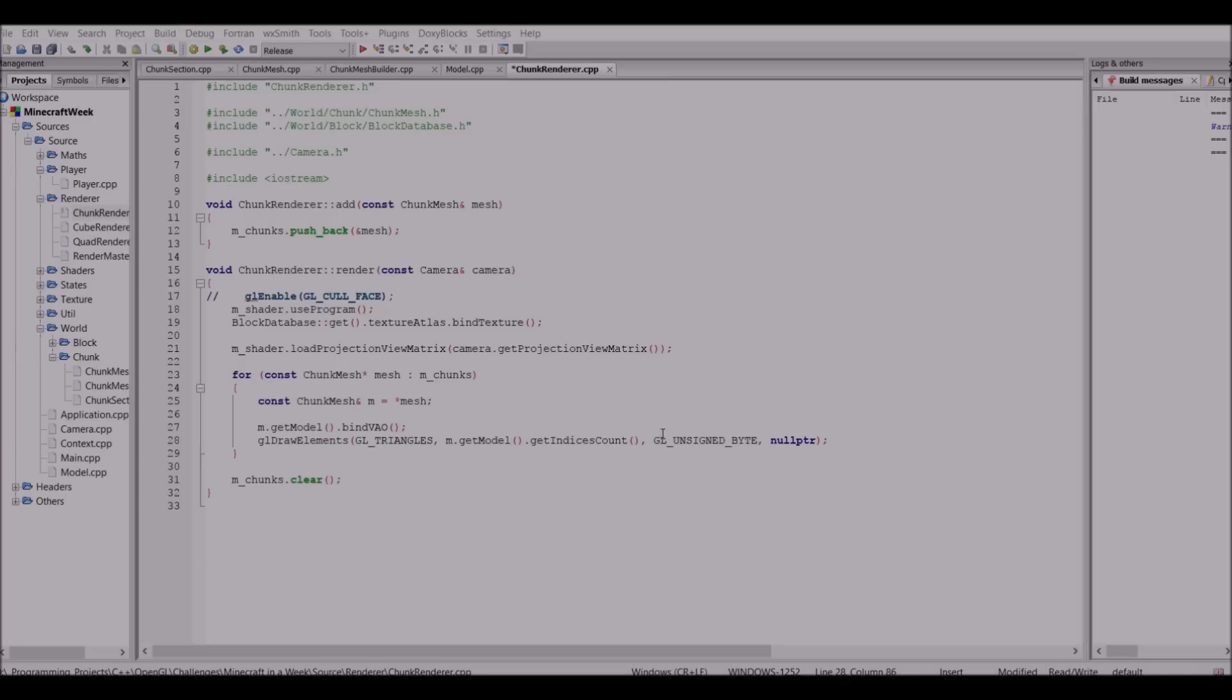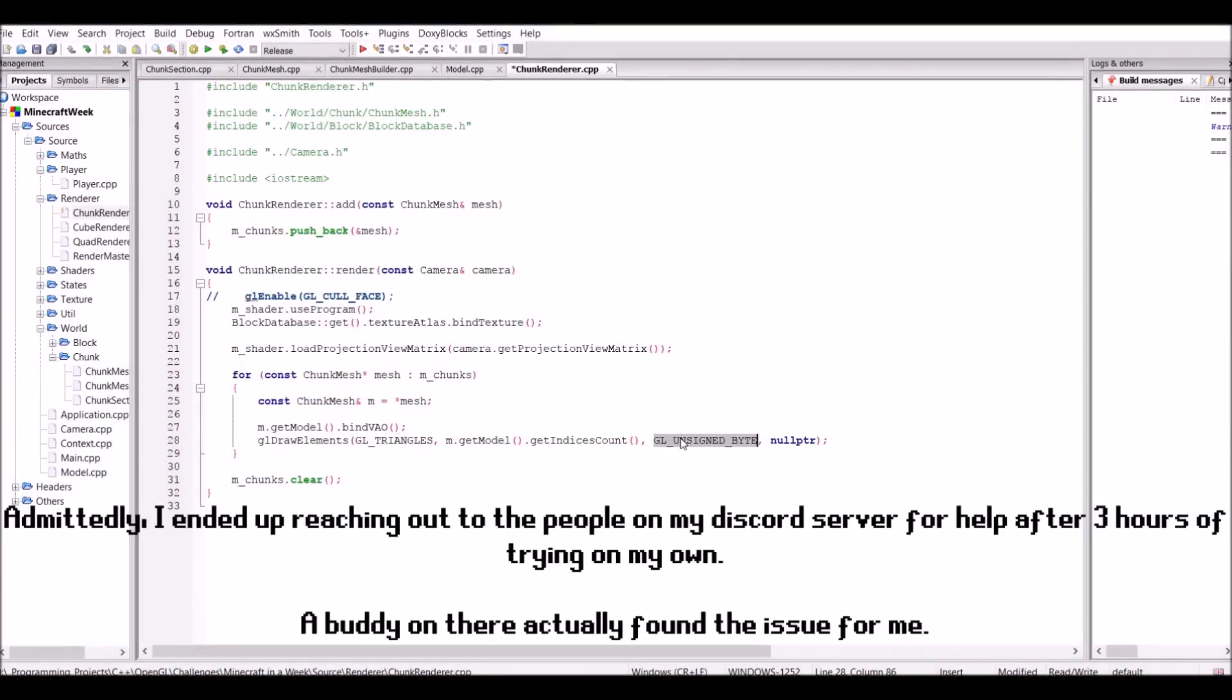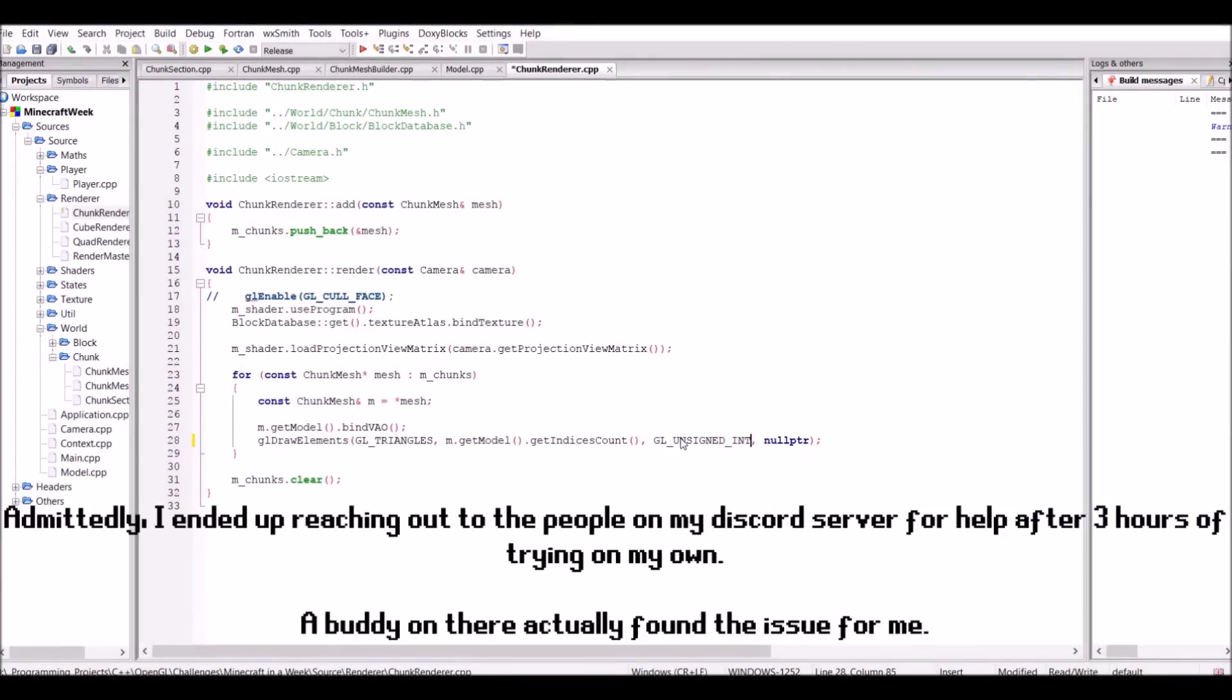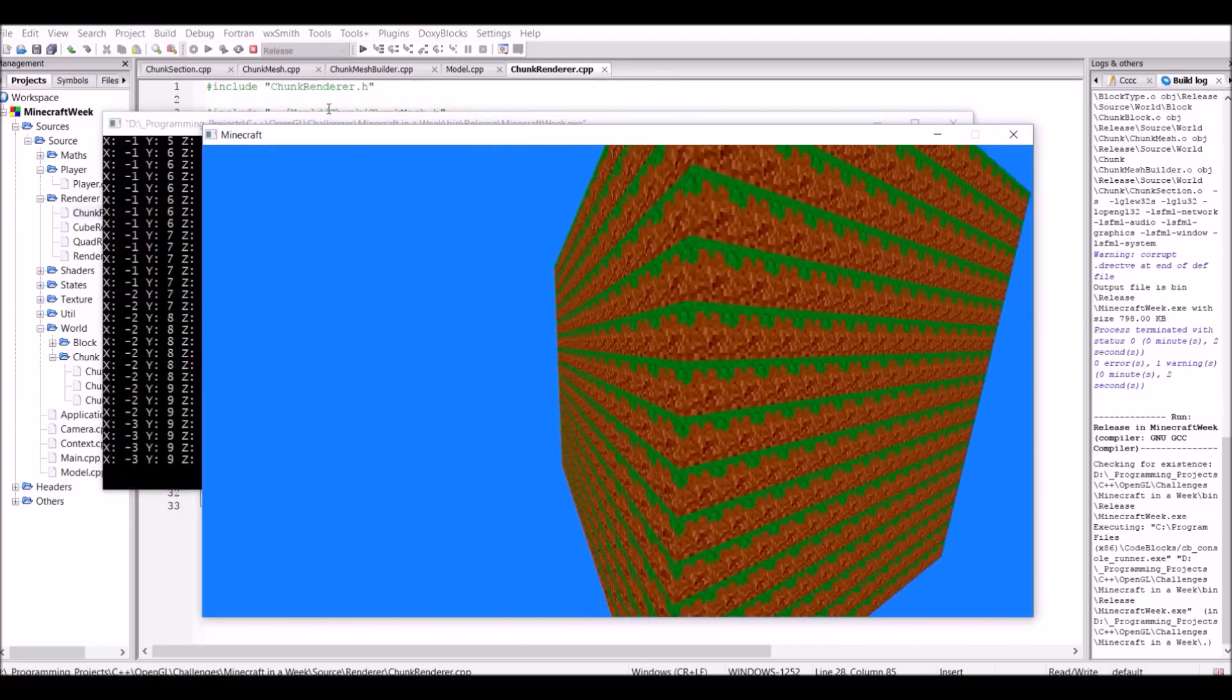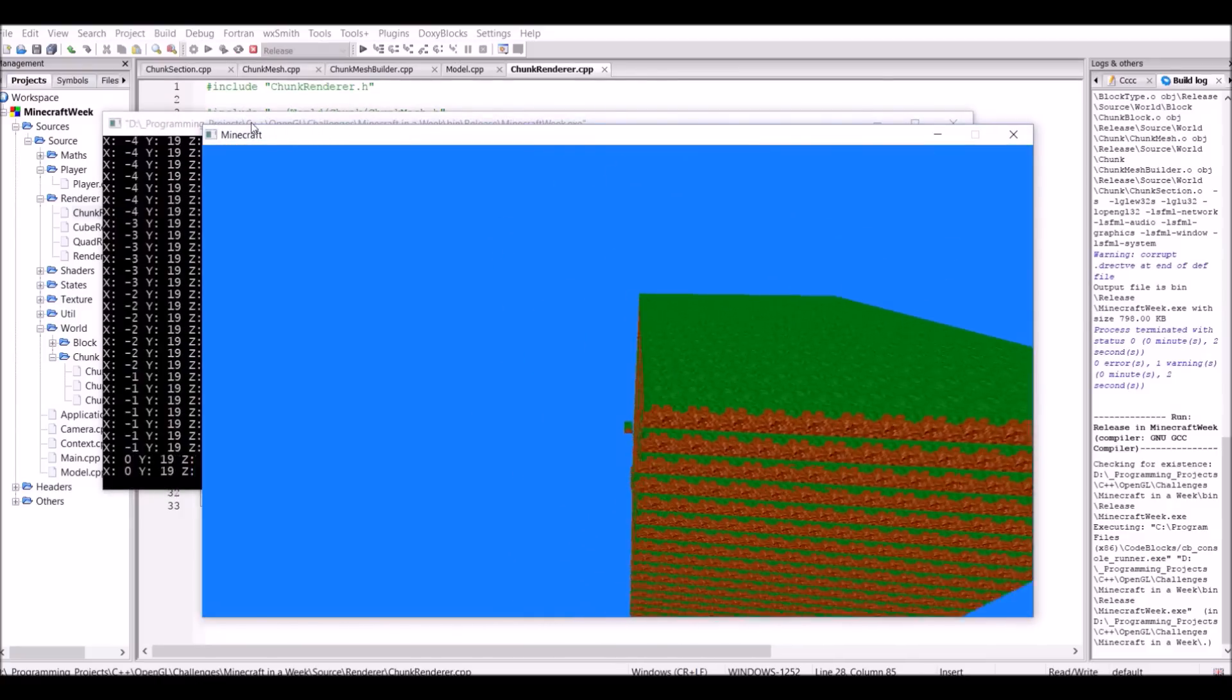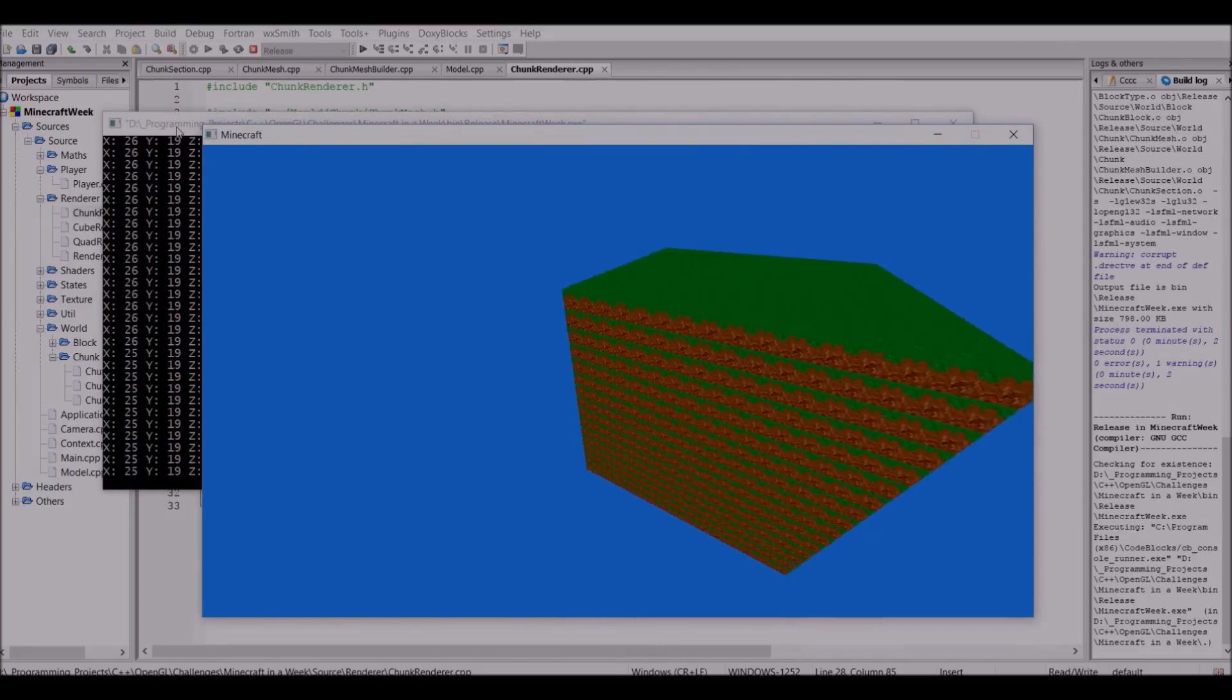Approximately another hour of looking at the incorrect places, before I realised it wasn't the mesh building that was wrong, but rather the rendering that was wrong. After changing that single line of code, it worked. So yeah, that's kind of annoying, but now it's time to continue.